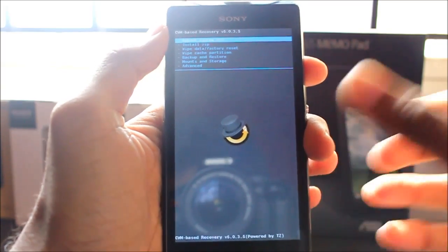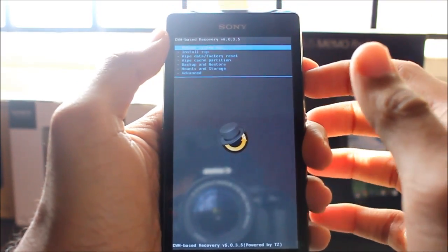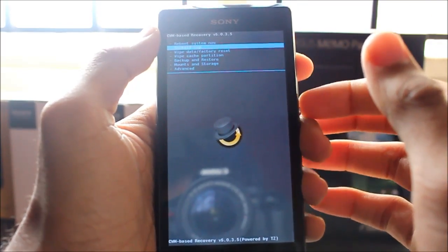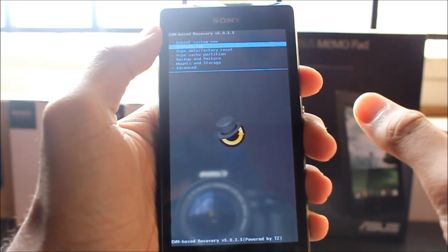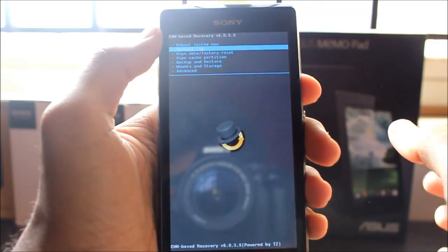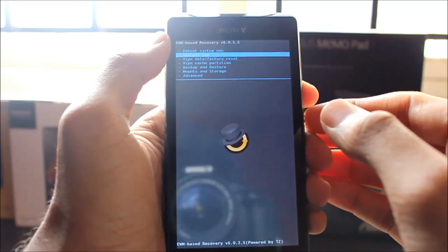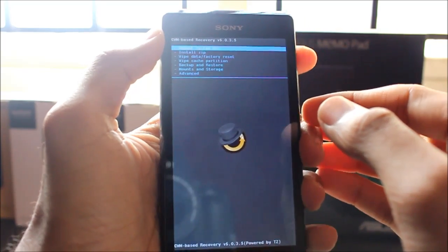Once you've downloaded all the files that I've given in the description, transfer the ThunderZap 3.0.zip onto your phone SD card or internal SD.